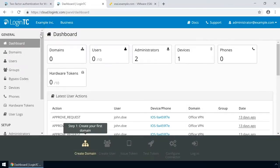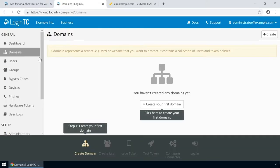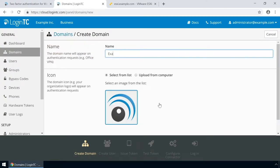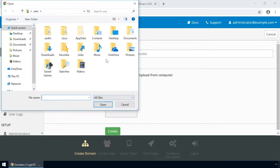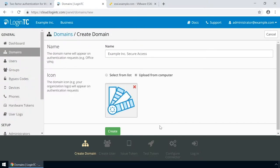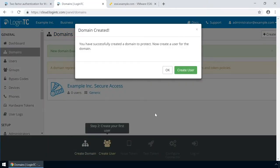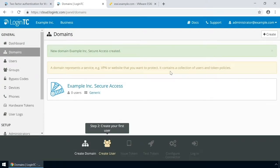Login to the LoginTC admin panel online to get started with the installation process. Click Domains and then click Create for your first domain. Enter a relevant name and pick an icon for your domain. Your users will see the name and icon each time they authenticate. Click Create to complete this step. You now have a domain ready to be used for LoginTC authentication.